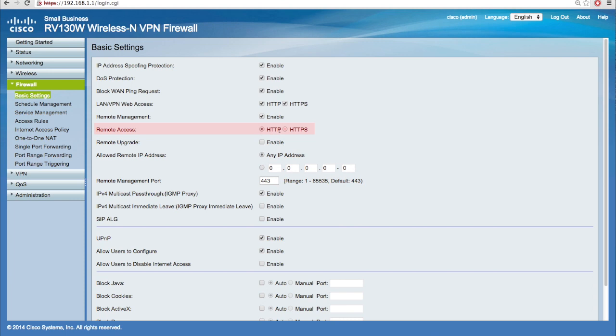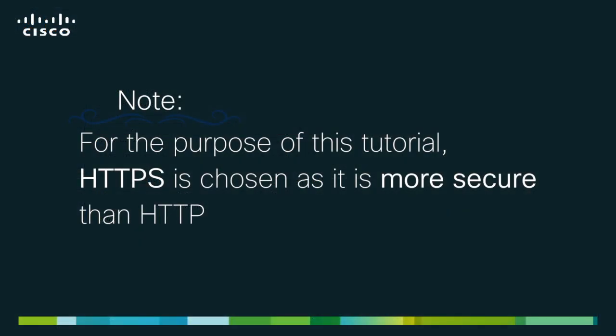Underneath this field, check either the HTTP or HTTPS radio button that will correspond to the type of remote access protocol you want. For the purpose of this tutorial, we will choose HTTPS as it is more secure than HTTP.